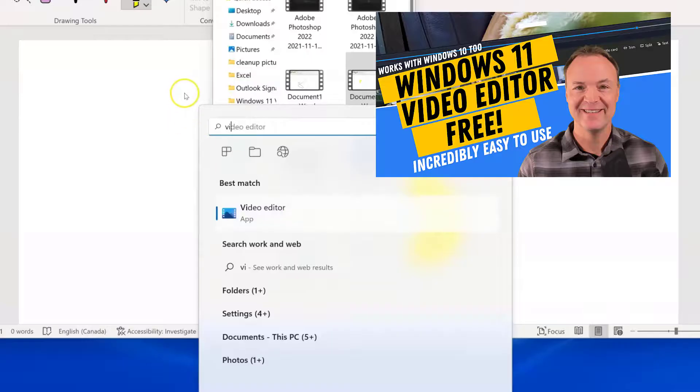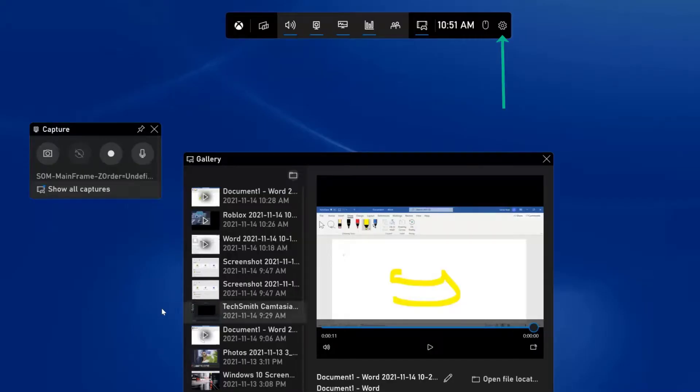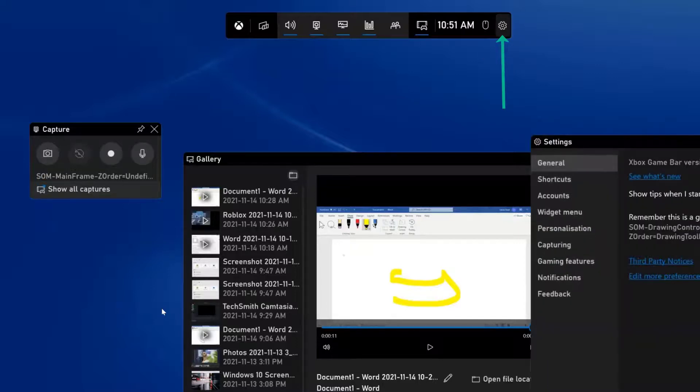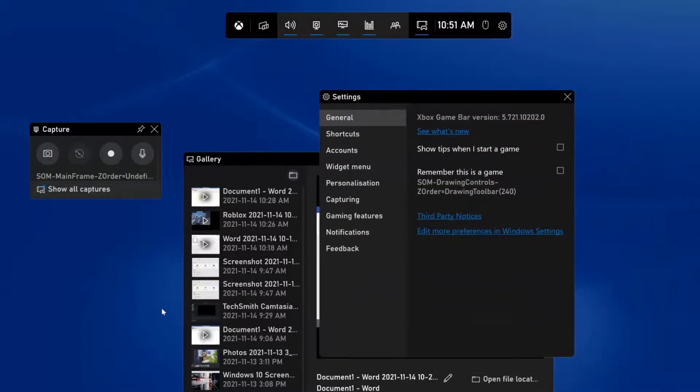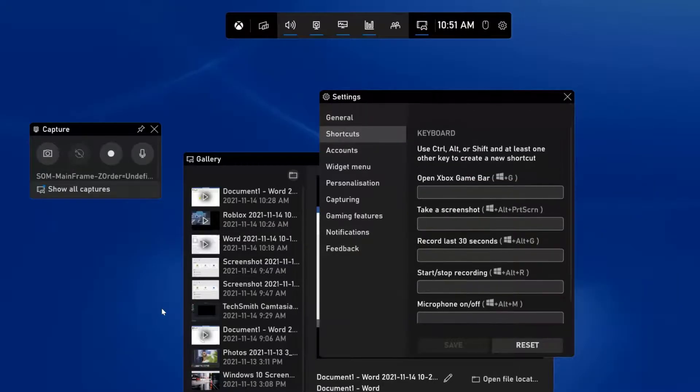So what I want to do now though is look at some of the settings inside this capture screen for Windows 11. Where you're going to find some of the settings are right up here, so I'm going to go ahead and click on this. And I just want to point out a few things—I'm not going to go through everything.